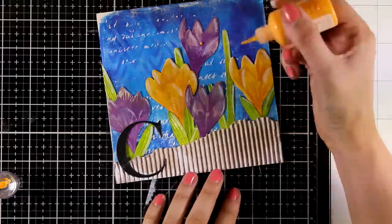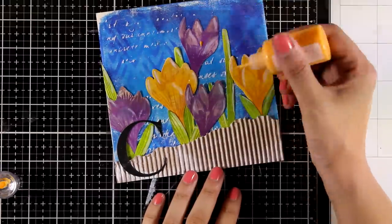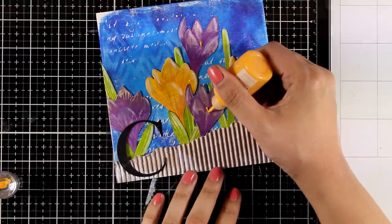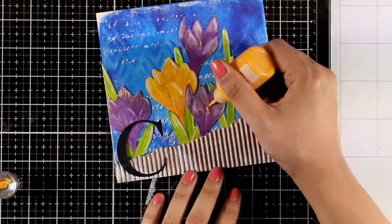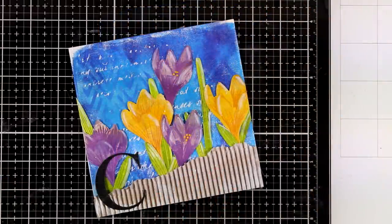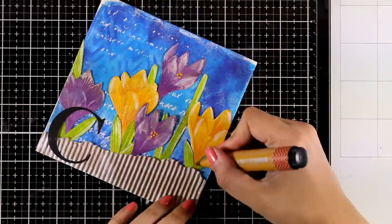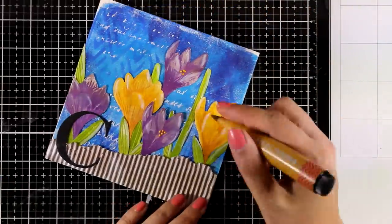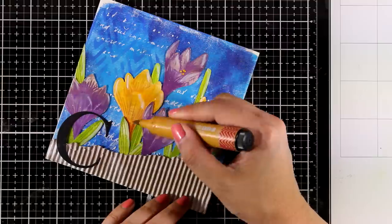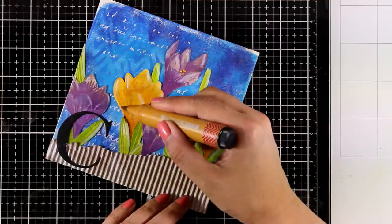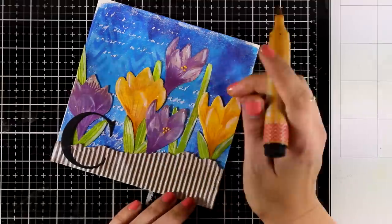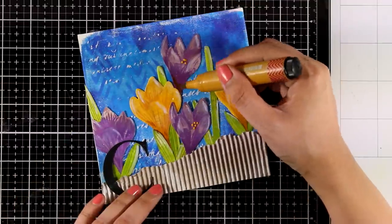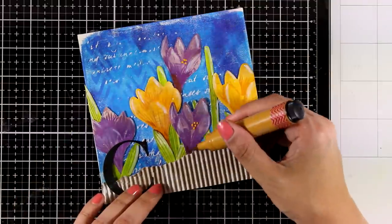In the stamp set there is a little stamp for the center of these flowers. Here I decided to go with Nuvo drops. And I'm also going to bring some Zig Brush markers to do some shading at the base of the flowers as well as at the base of all the leaves.